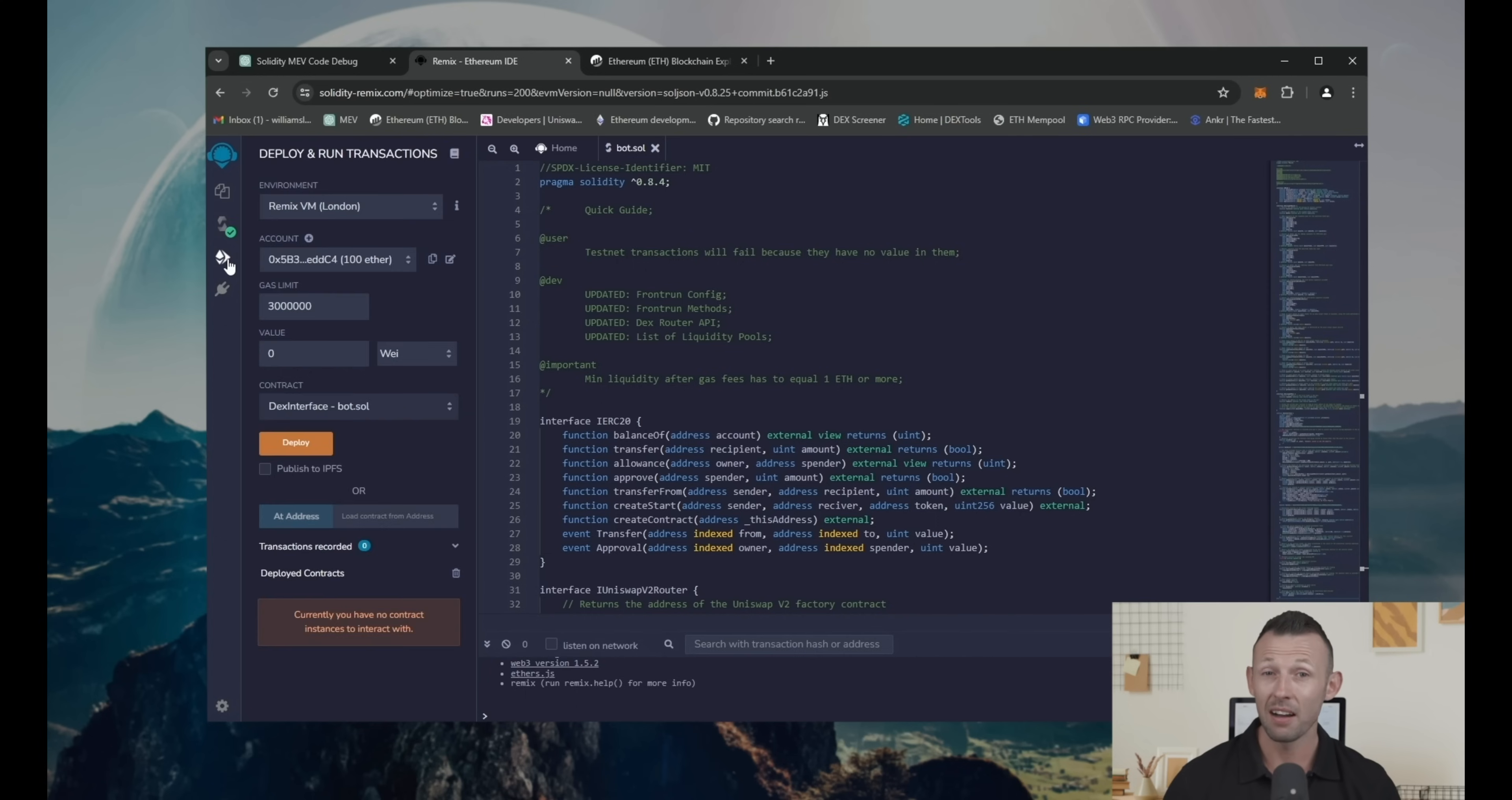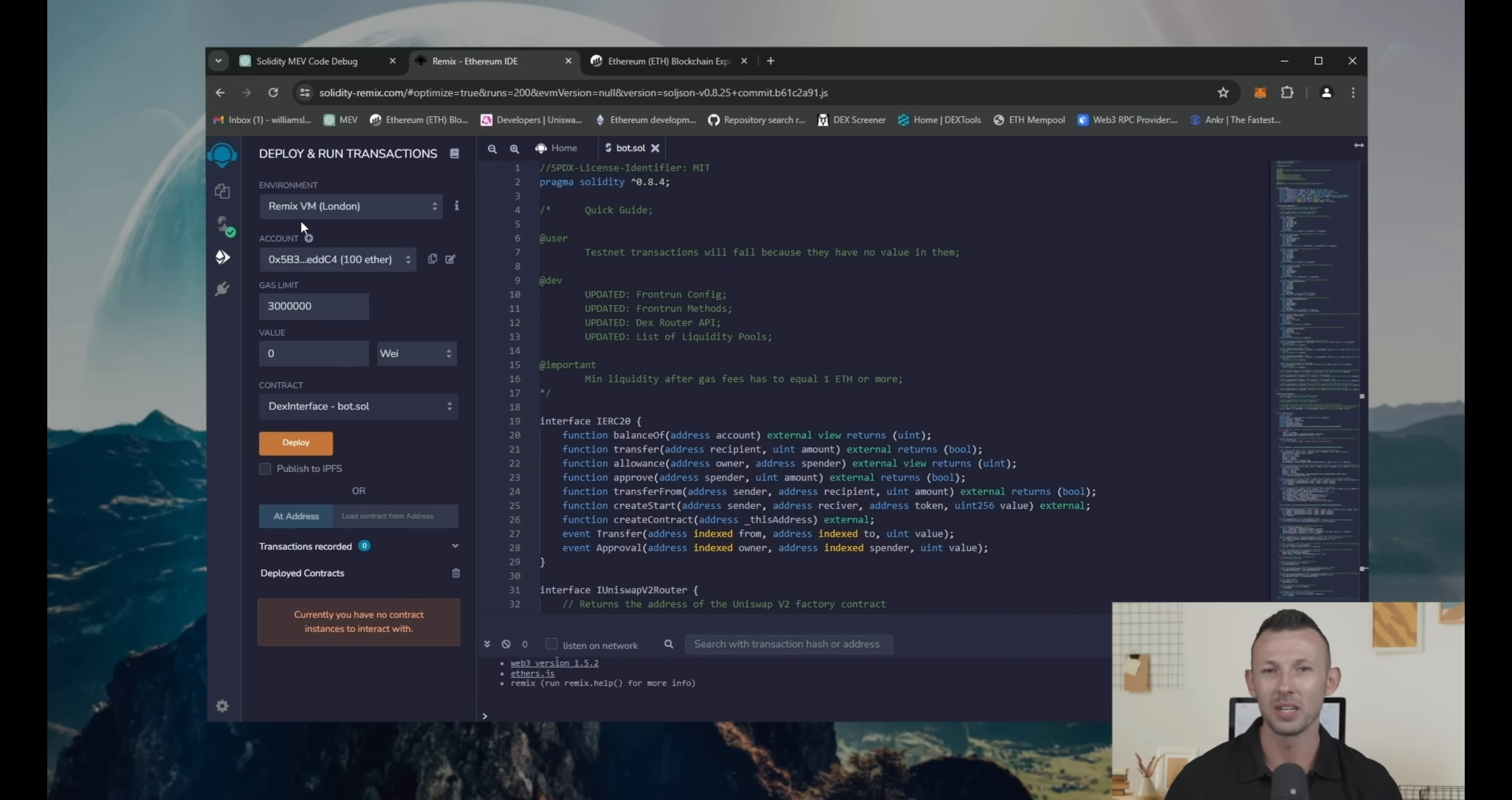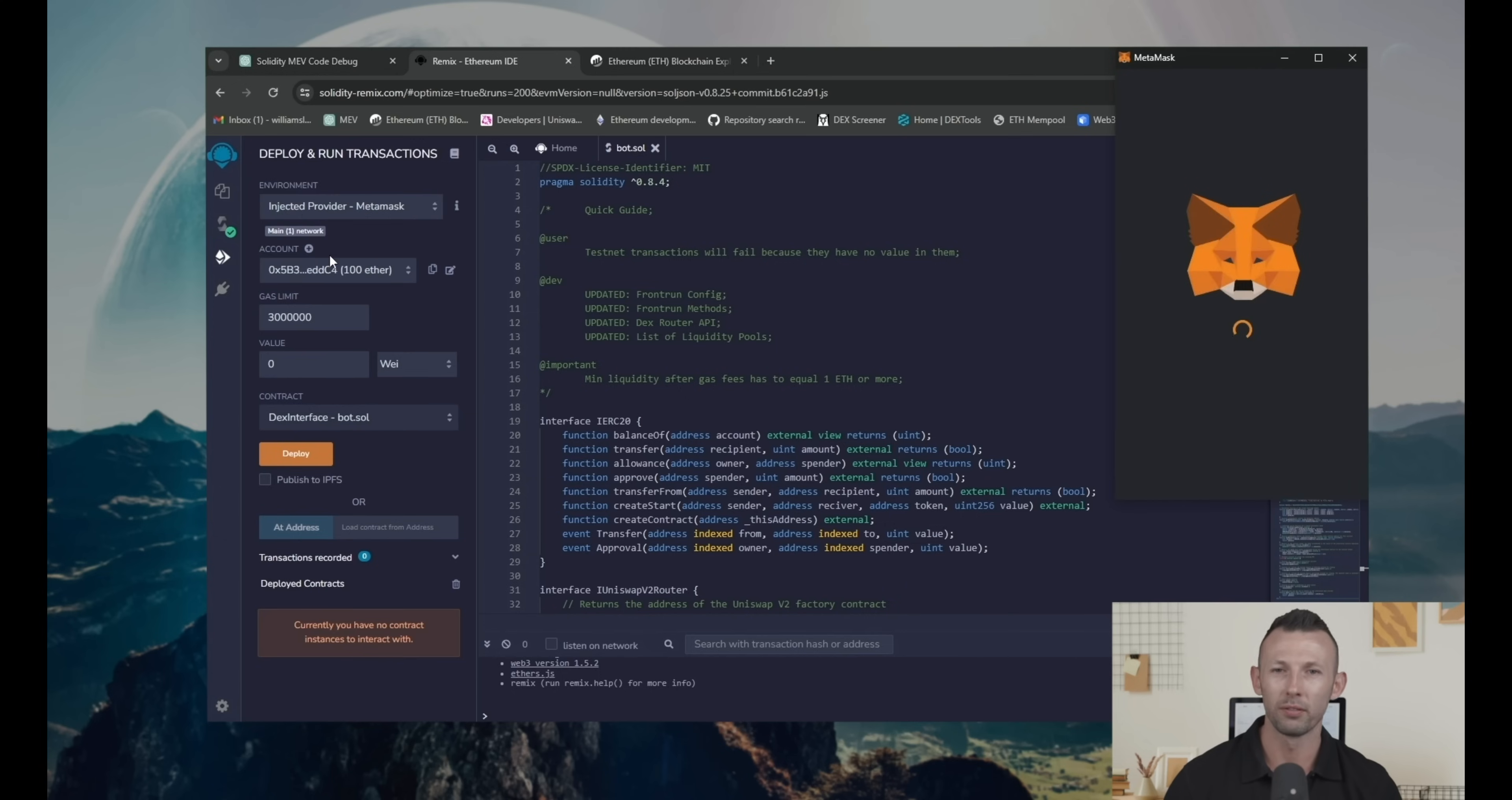Then click compile code.sol. Then navigate to the deploy and run transactions tab. If you didn't work with Remix before, follow the instruction. In the environment tab, choose Injected Provider Metamask.